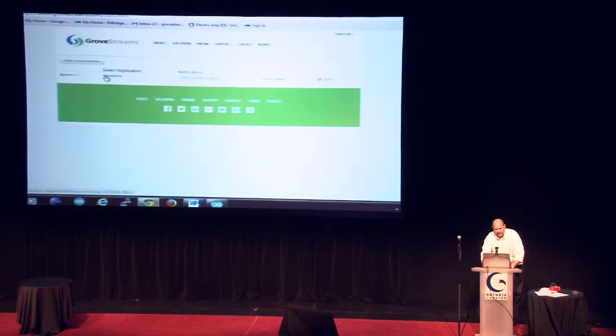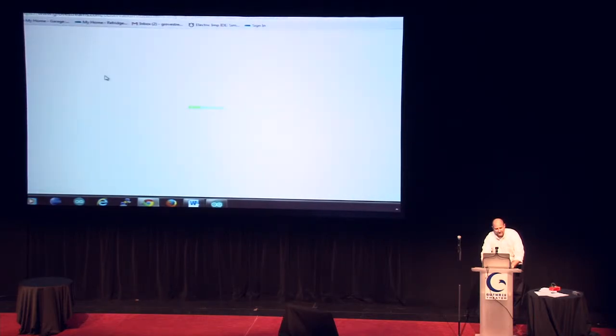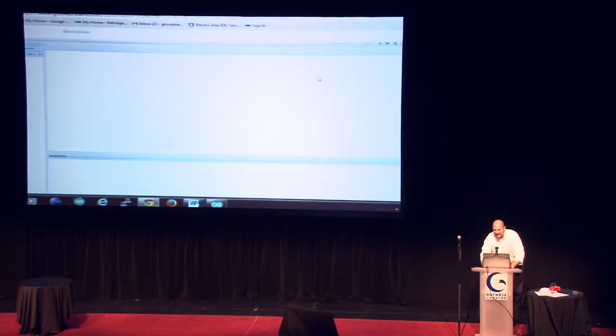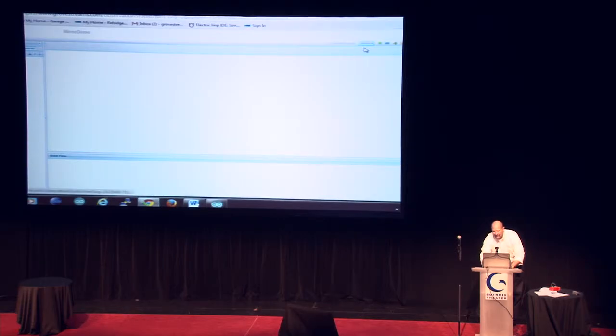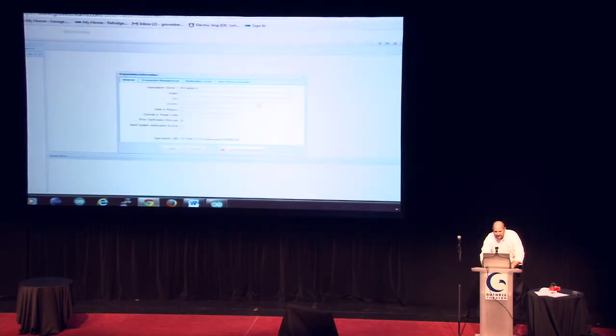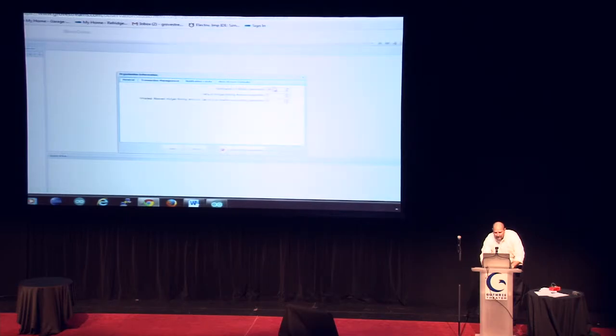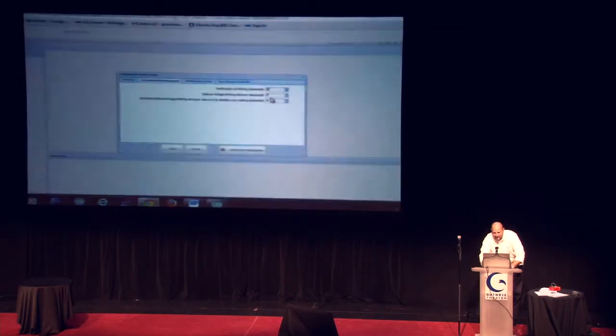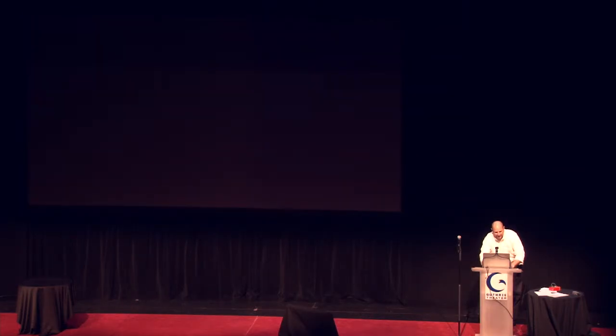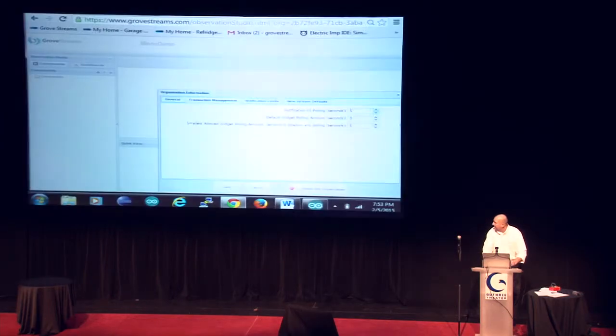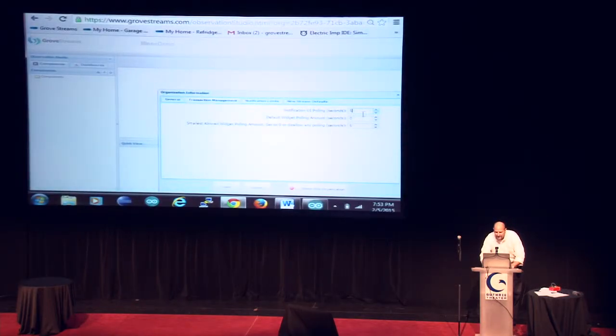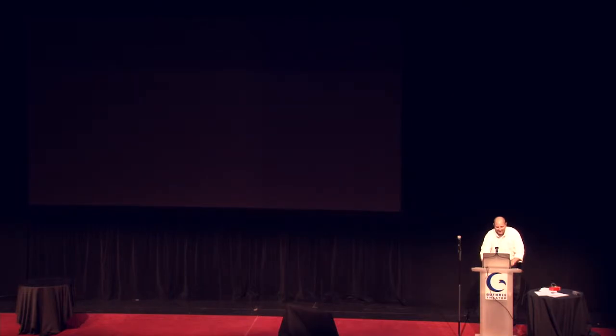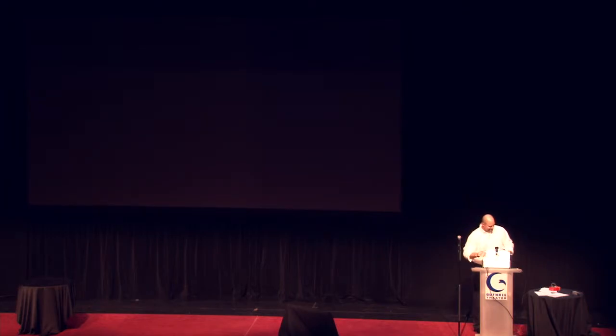All we've got to do is click on our organization name to enter our organization, and I'm going to change a couple configuration settings right away to speed things up. I'm going to speed up our dashboards, and I'm going to speed up our notifications.